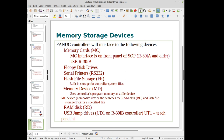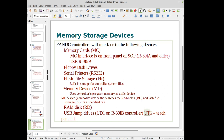If you have a USB drive on an R30iB controller, the device that shows up is UD1 — that's the USB port on the controller. On either controller type, the teach pendant also has a USB port, and that USB port shows up as UD1 as well.